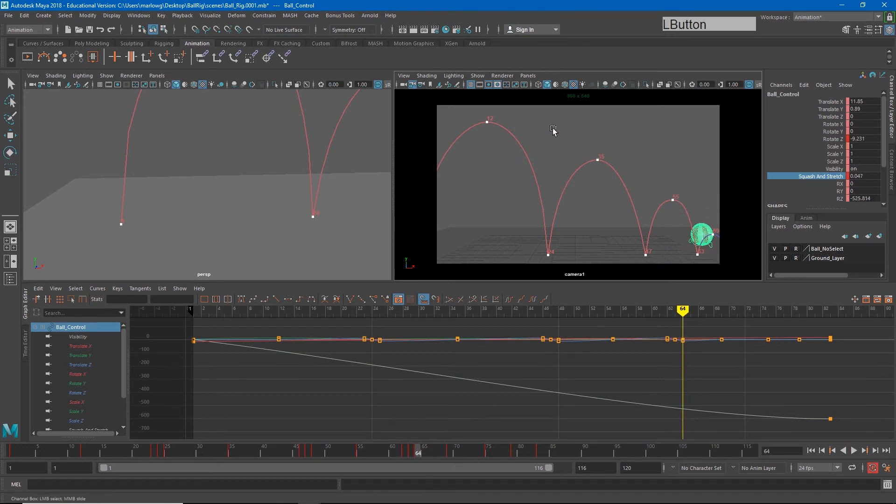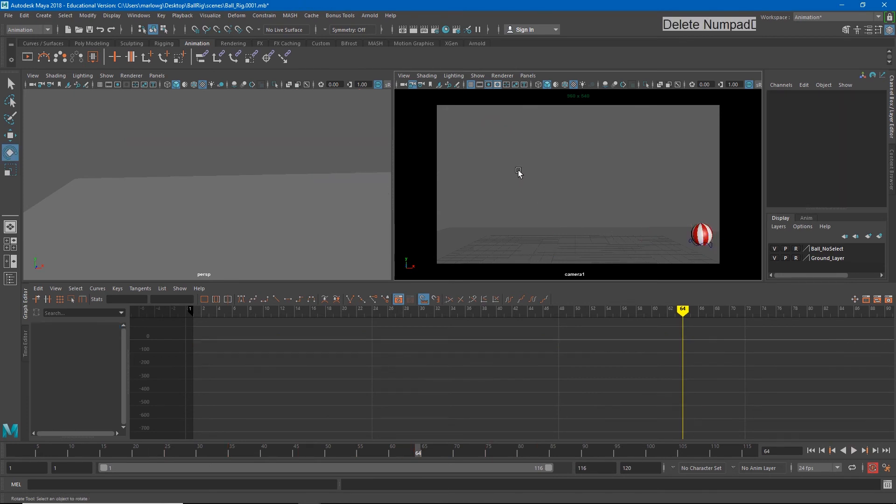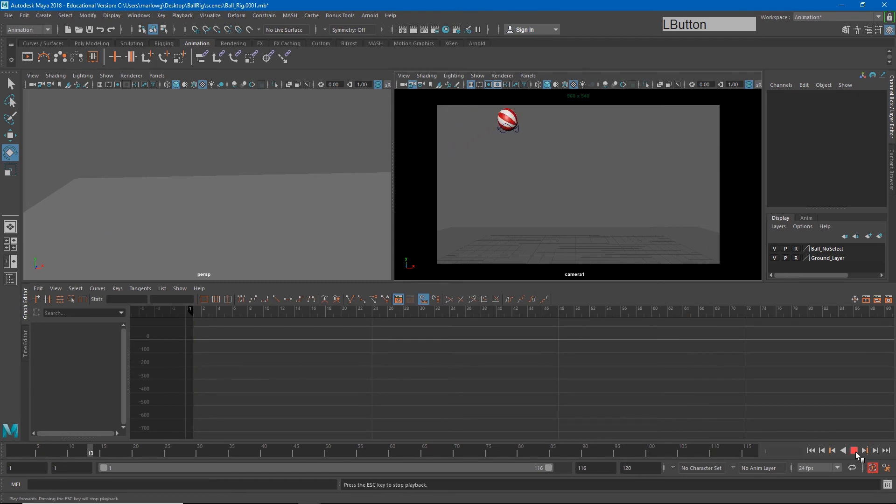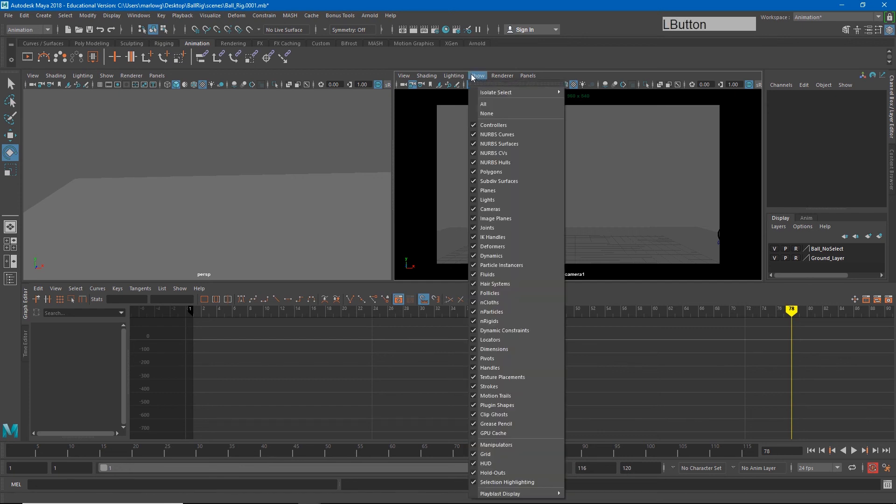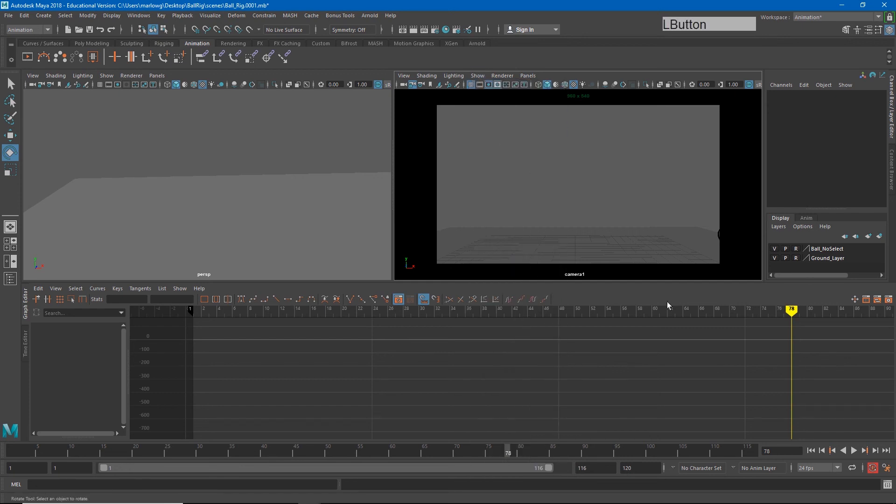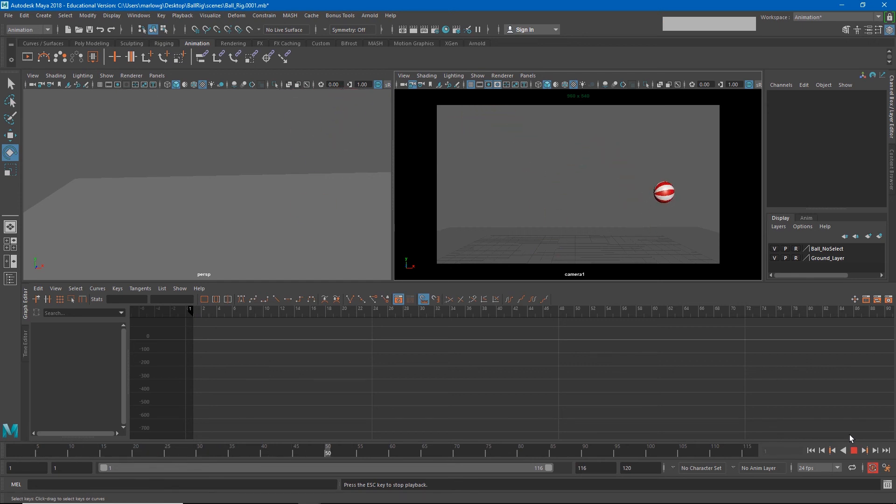Now if I select my motion curve and delete it, and we watch this animation, it's going to feel a little bit more realistic. Sometimes the controller is a little distracting, so I'll go to show and uncheck nurbs curves so we can watch it without the controller. And you'll see that motion is looking a little bit better.